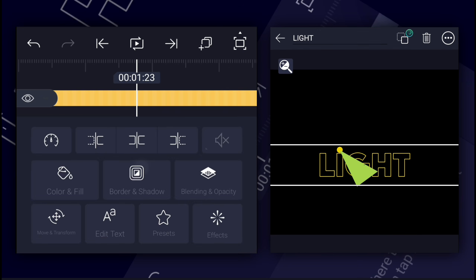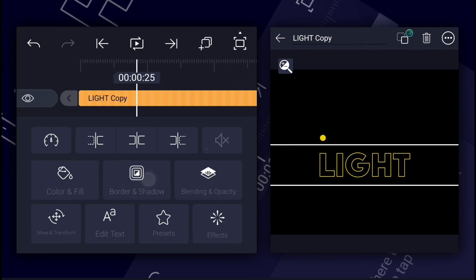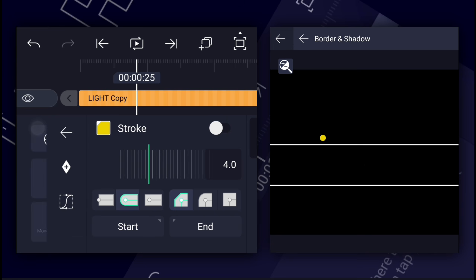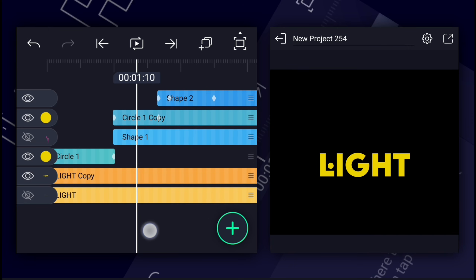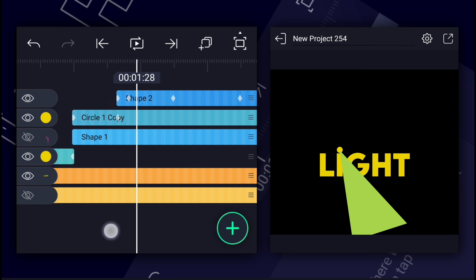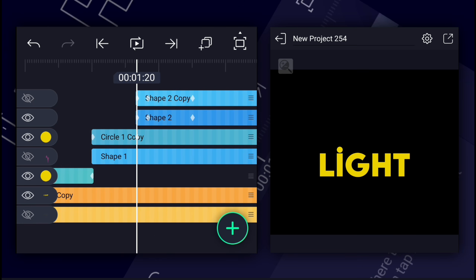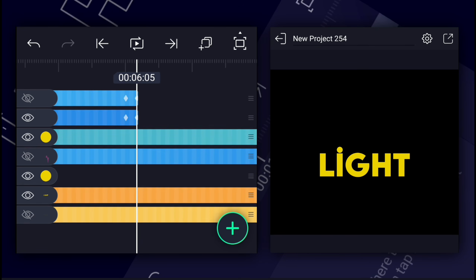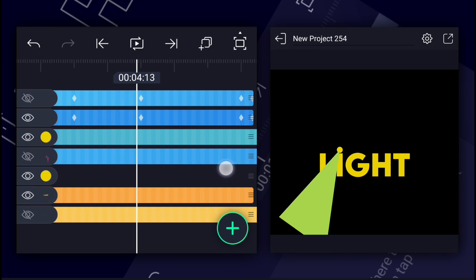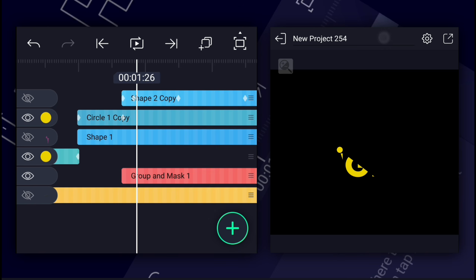Now duplicate the text layer. Hide the second text layer for a moment. Now select the first text layer and disable the stroke, and enable the color. Select the same color that you used for the stroke. Now duplicate this shape layer. Let's hide the first layer. Let's trim the text layer. Also trim here. Now select these two layers and tap on the masking icon for masking.